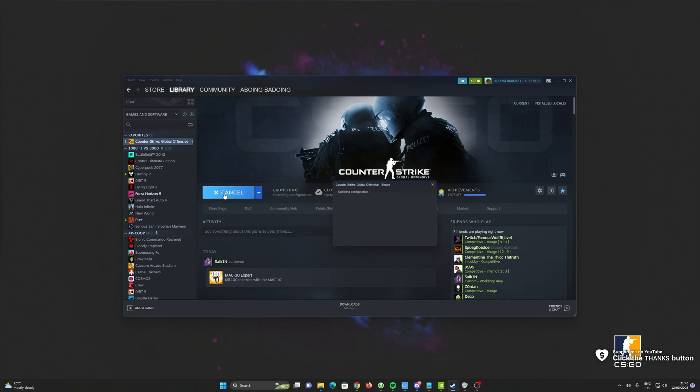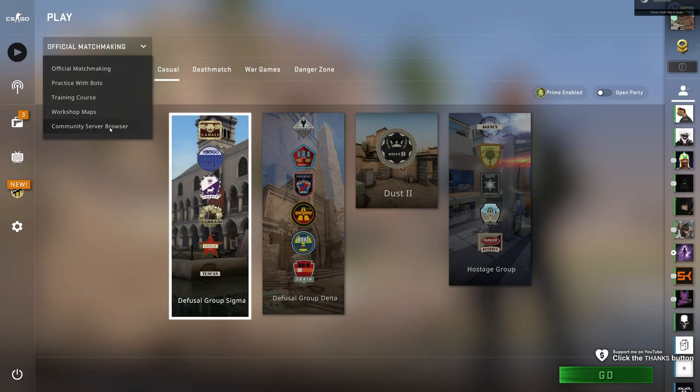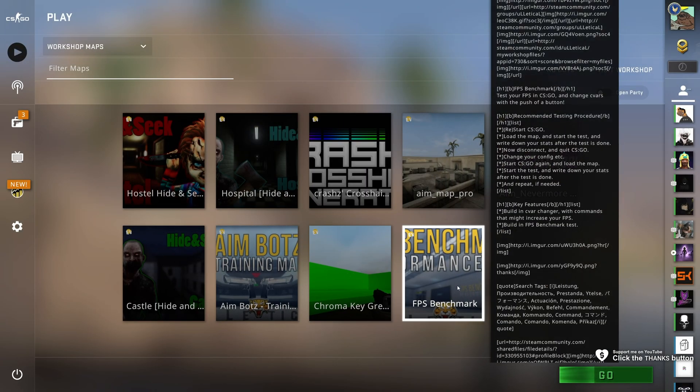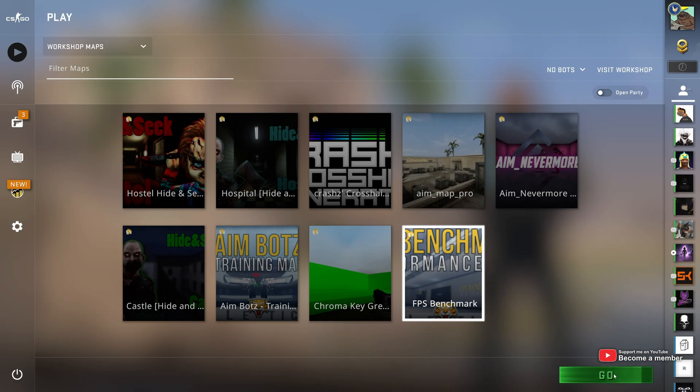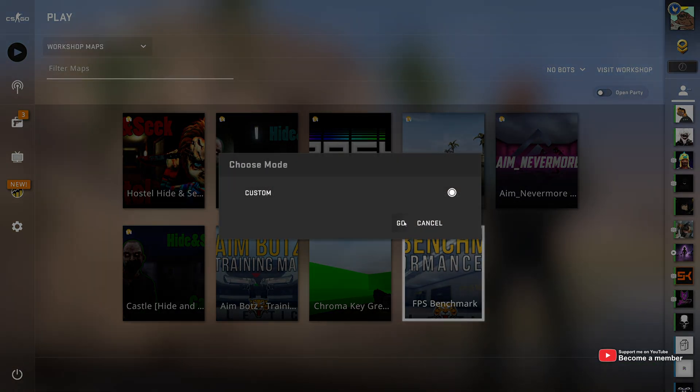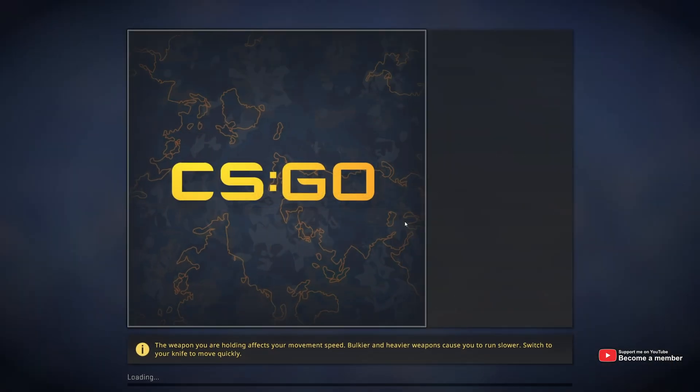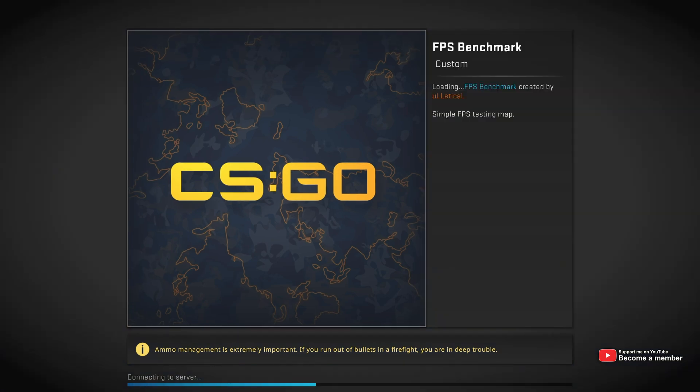If I open up Steam here, fire up CS, head to Play, then Workshop Maps, and choose maybe the Ulletical FPS benchmark, you'll see that when I click Go, for some reason the map doesn't load in, and instead it gives me an error.